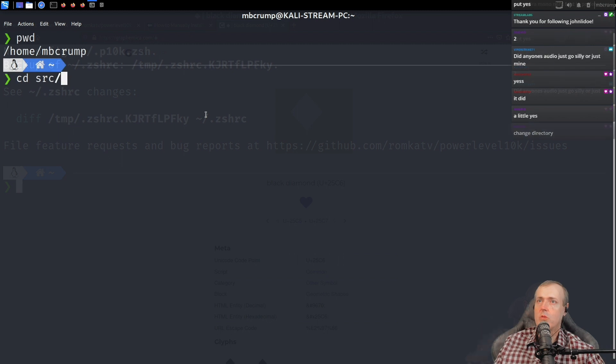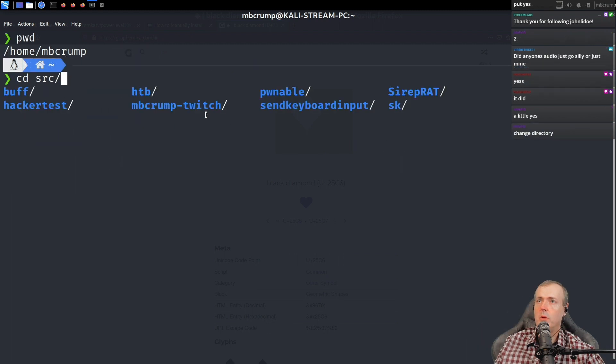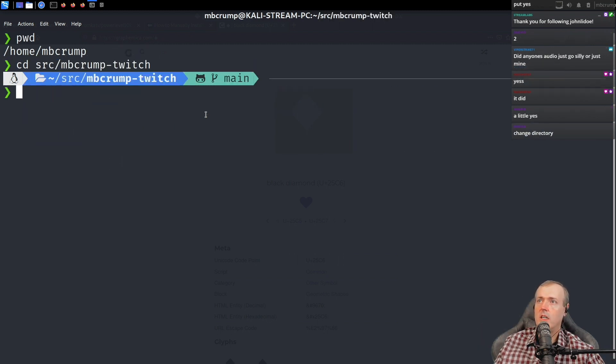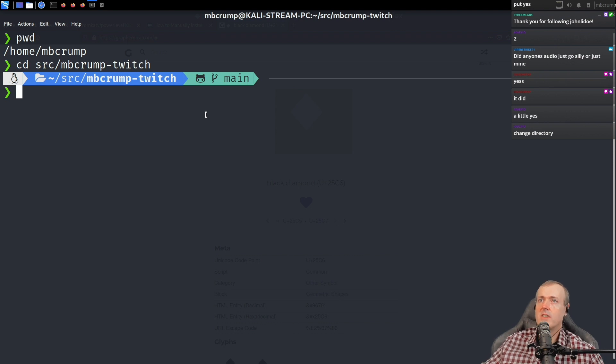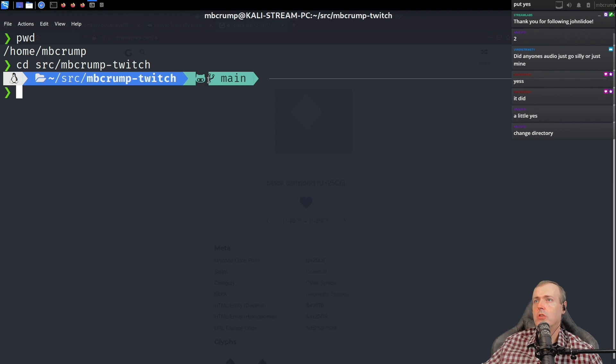That source folder that we were just in. We're going to go in the crump twitch. And there we are. Now we've got some nice little icons for our future streams here. We've got the little GitHub icon here. We're on main.